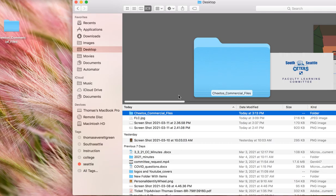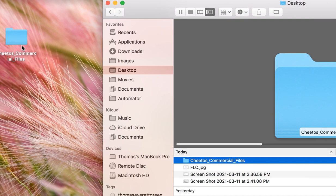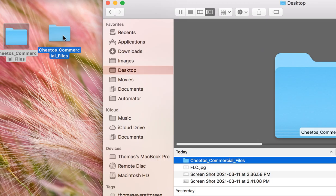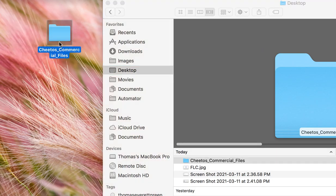Greetings and good afternoon. This is a short tutorial on video editing. So I have downloaded the files for the Cheetos commercial and placed them onto my desktop.